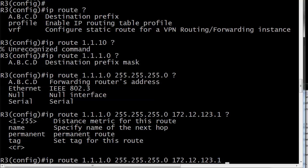And then finally this odd little number at the end. We had a 119 there, and iOS help shows us that it's the distance metric for this route. That sounds kind of a clumsy way to put a distance metric. What it actually is, is the administrative distance that you are assigning to this route. And why in the world would you ever want to change an administrative distance? Well, I'm going to tell you how to find that in just a second. But here we had 119, and that's going to be your admin distance for this route.